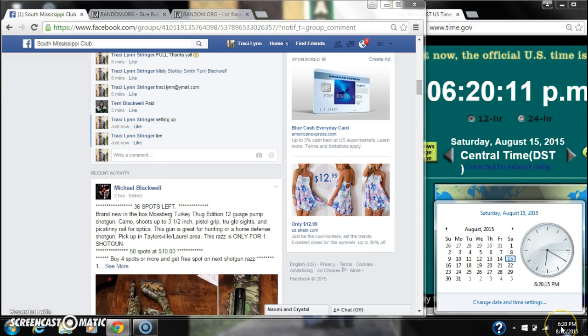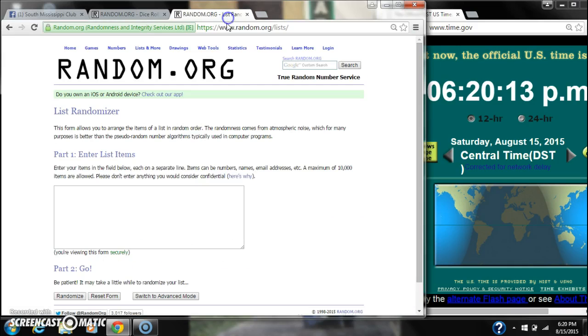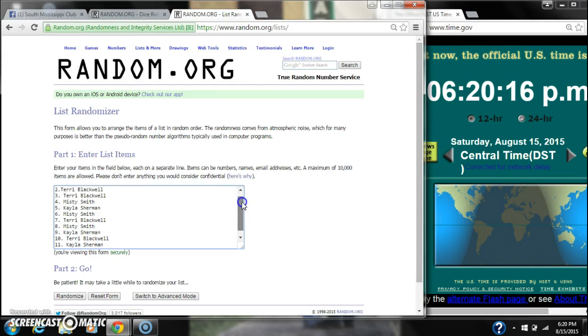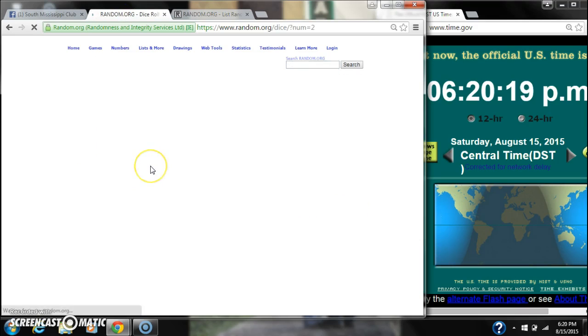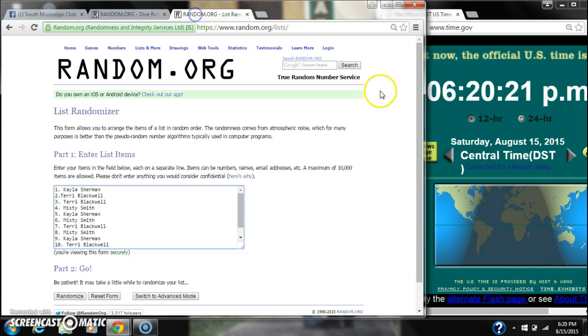At 6:20. Paste our list. We have 12 spots, so we need a 4 or higher on the dice. Alright, we have a 6. That'll work.